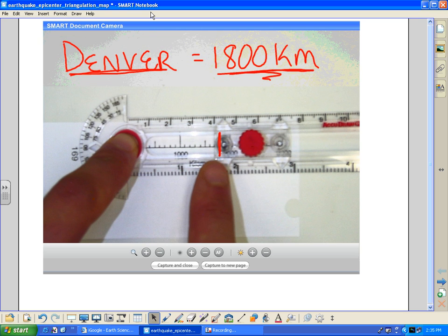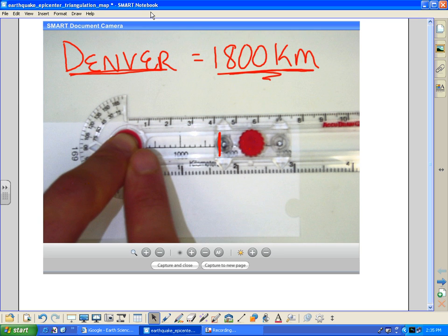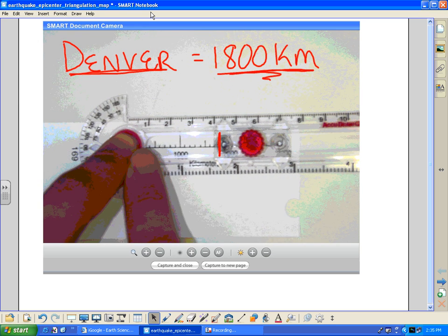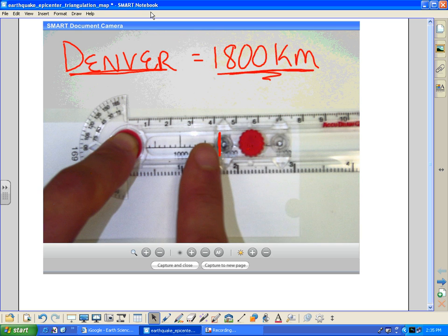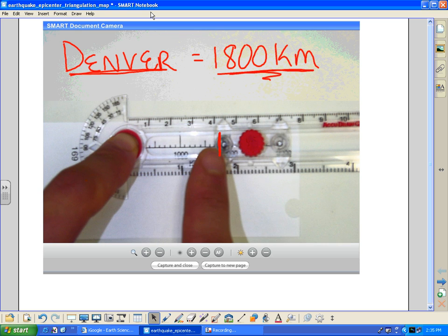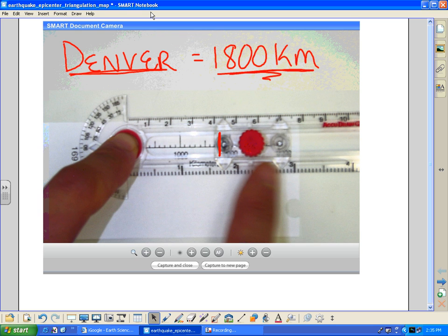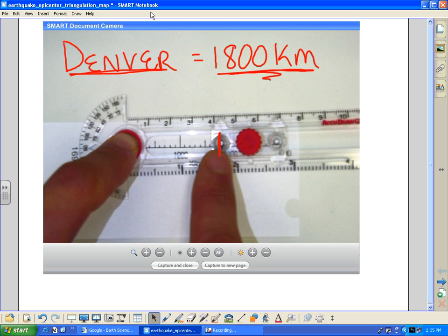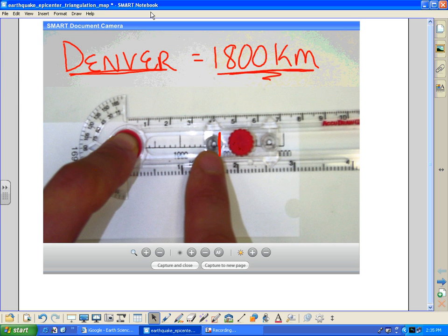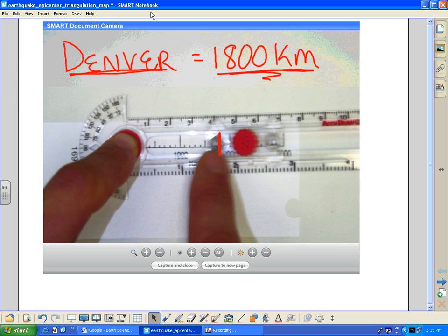Now, notice there are two holes on the compass. There's one here, which I call the inside because it's closer to this rotating knob here. And then we've got this one over here. Now, I always use the inside hole here to put my pencil on it. It takes some of the guesswork out of it later.